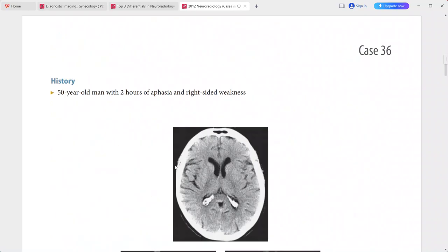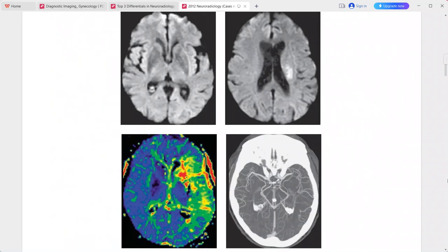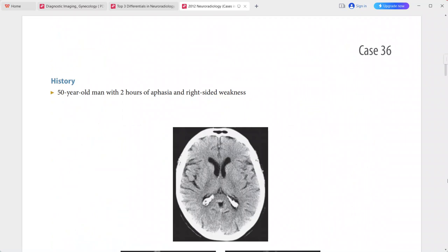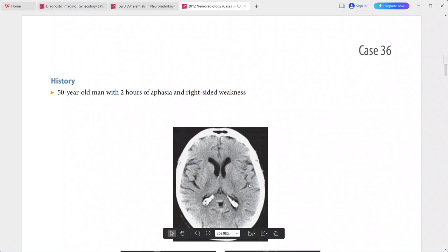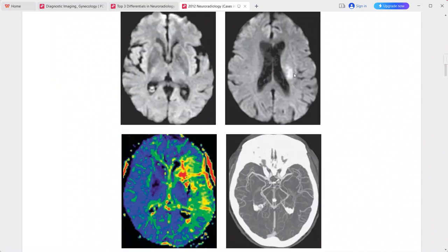Next: a 50-year-old man presenting with two hours of aphasia and right-sided weakness. Non-contrast CT shows no evidence of infarction, hemorrhage, or mass. On DWI there is a small area of restricted diffusion in the left corona radiata and putamen.